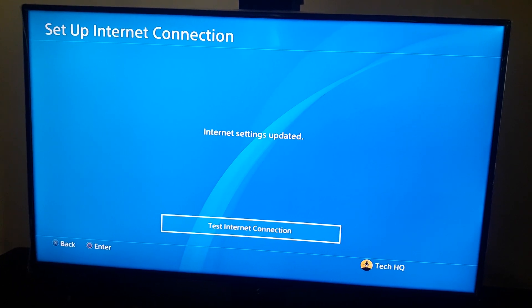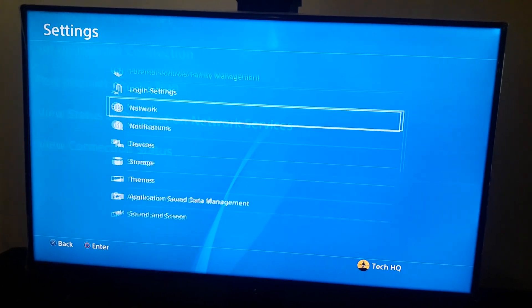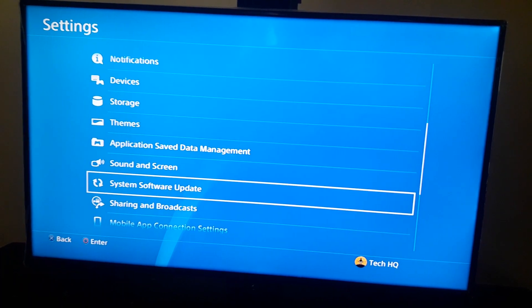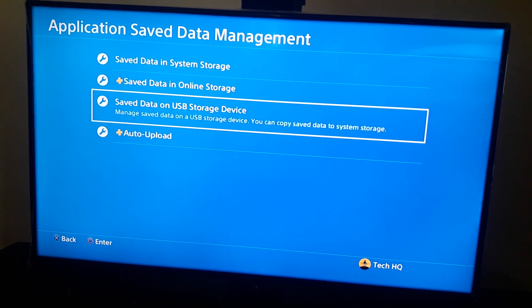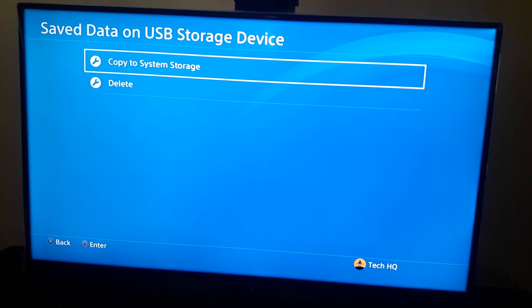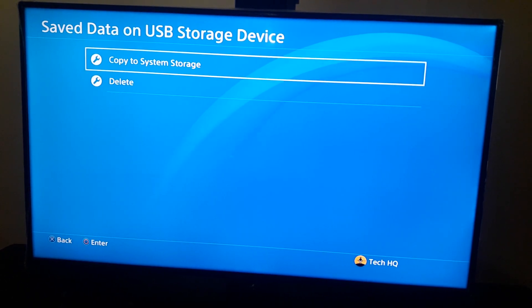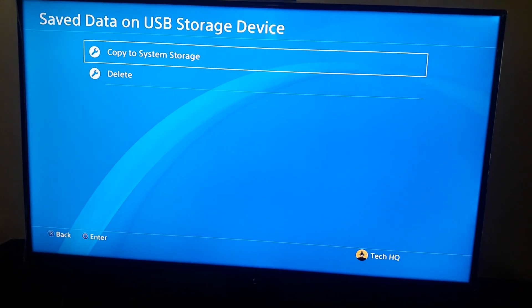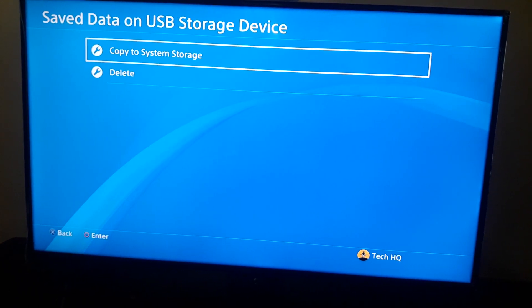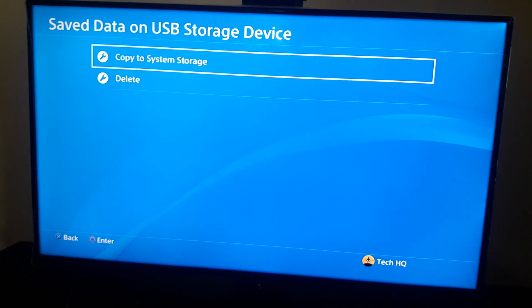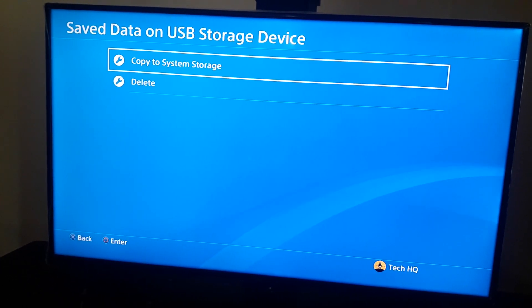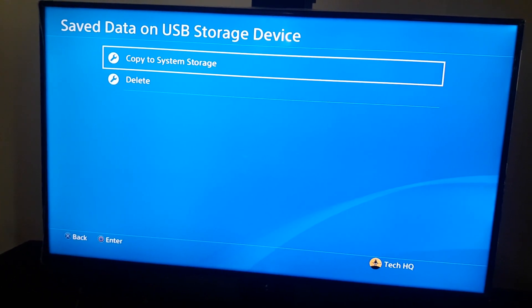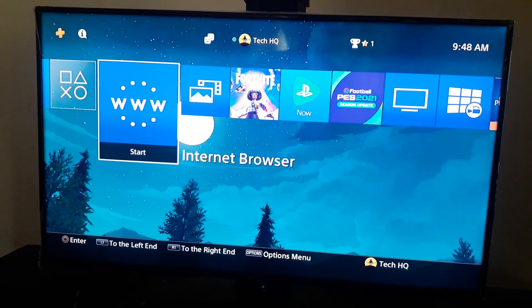And if you do all of this and you still can't upload your saved data into online storage and this error comes up, just go to application saved data management and select option number three or saved data on USB storage device. And I'm going to do here and copy your saved data to external hard drive or flash drive. I know it's better to save your data in online storage, but if you can't and this error comes up and if you did all of this and you can't fix this error, just go and save your data in external hard drive or flash drive.